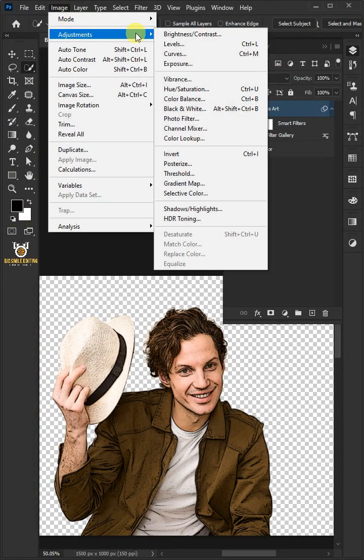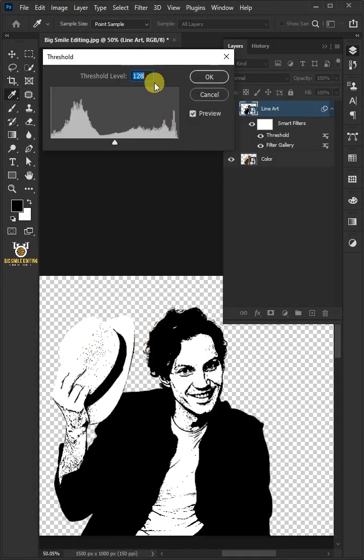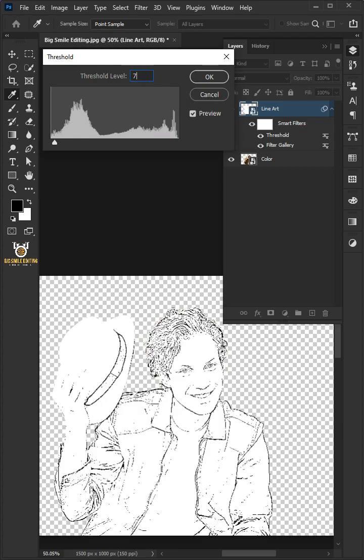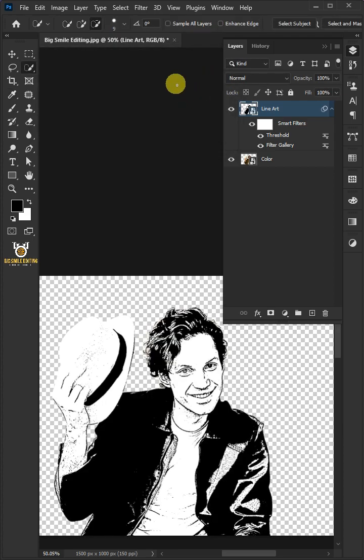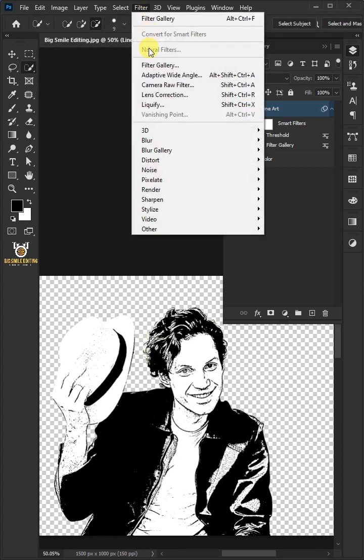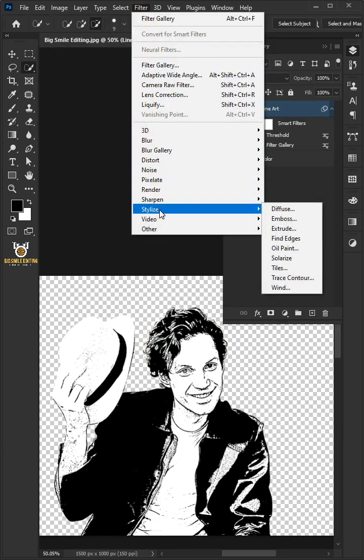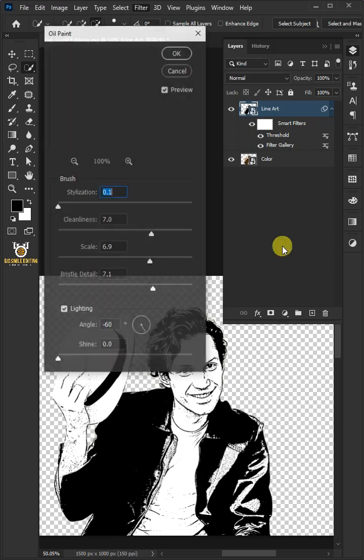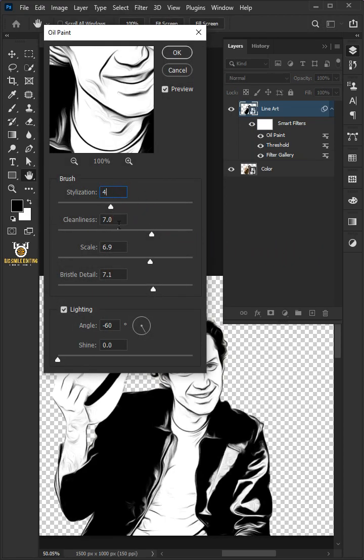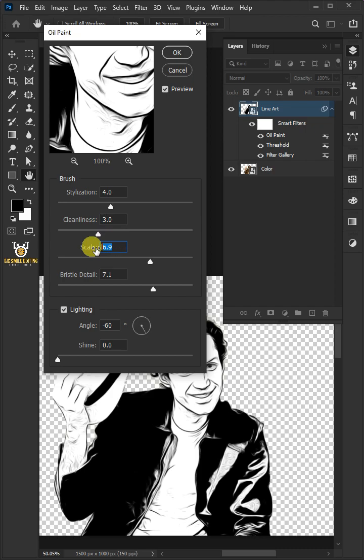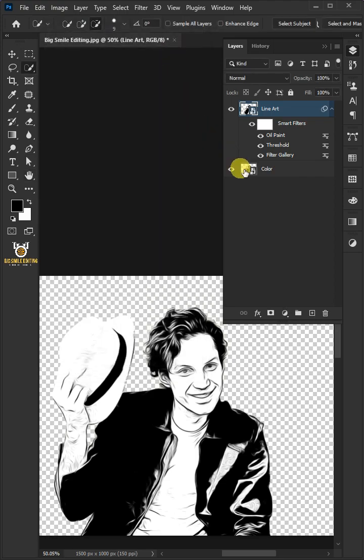Go to Image, Adjustments, and Threshold. Make the threshold level 75. Go to Filter, Stylize, and Oil Paint. Make the stylization 4, the cleanliness 3, the scale 0.1, and the bristle detail 0. Make sure lighting is unchecked.